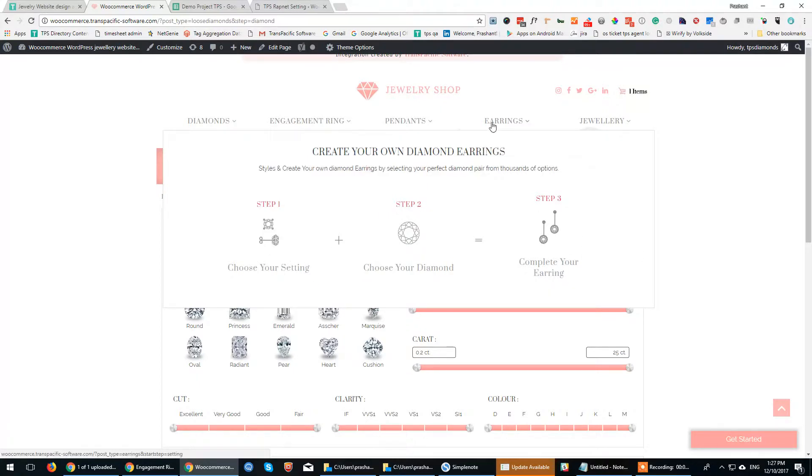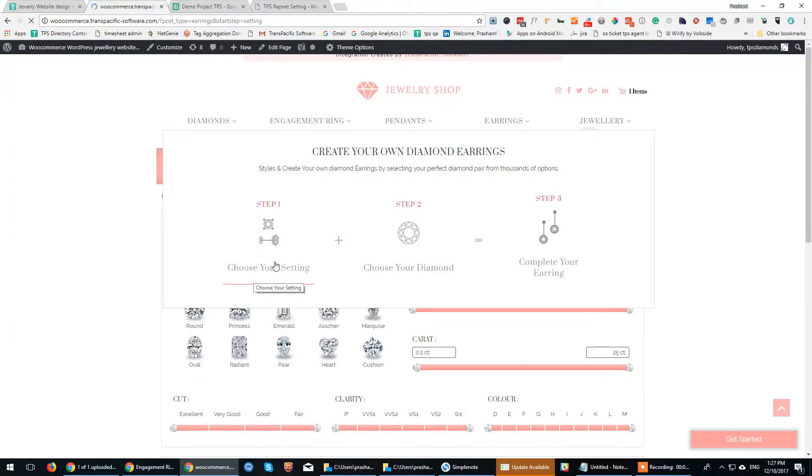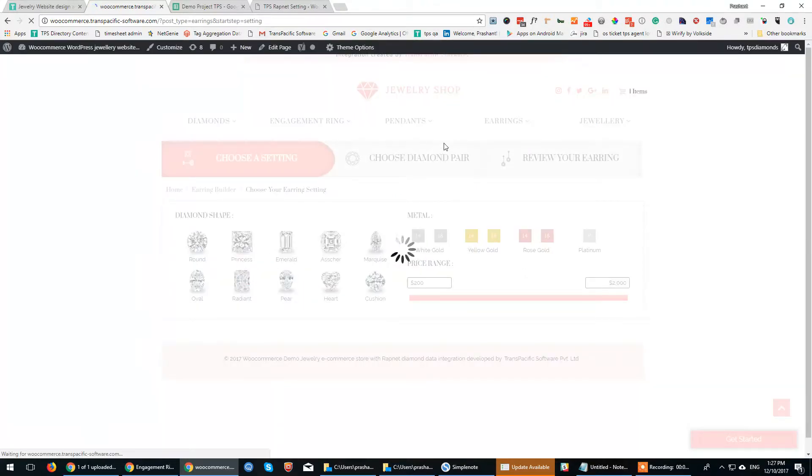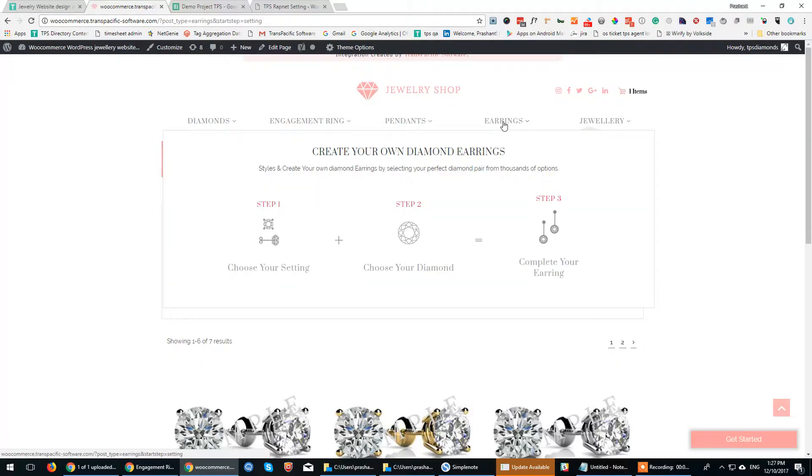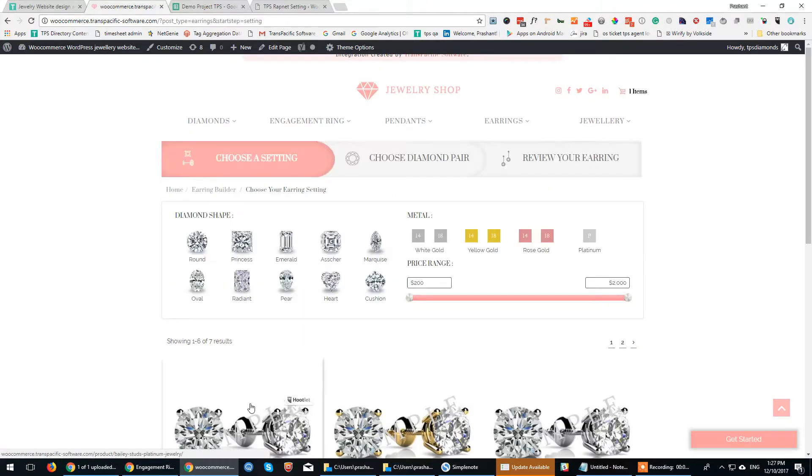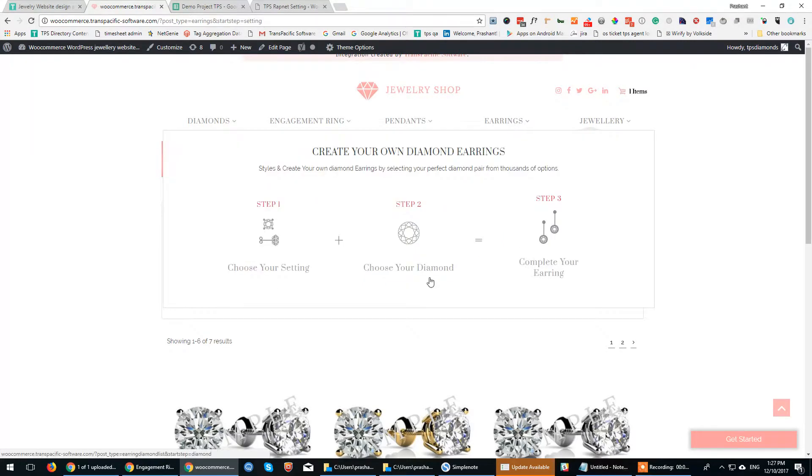The fourth one is Earrings. Similarly, we have a build-your-earring section where you first select an earring design, followed by a pair of diamonds, and then the completed earring.